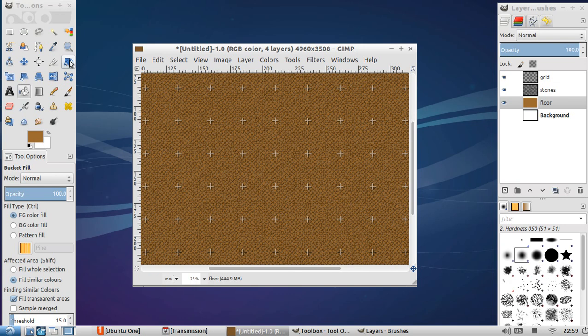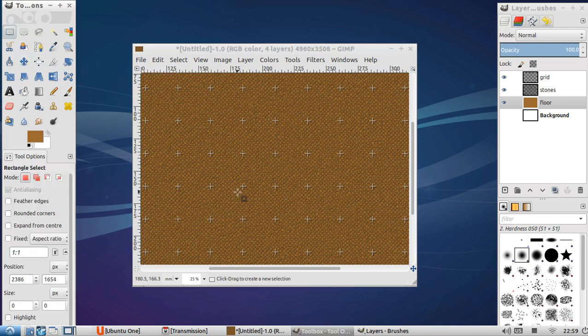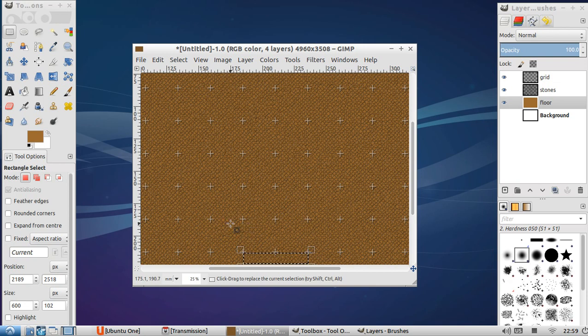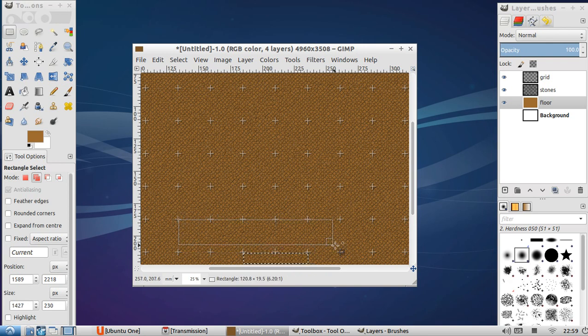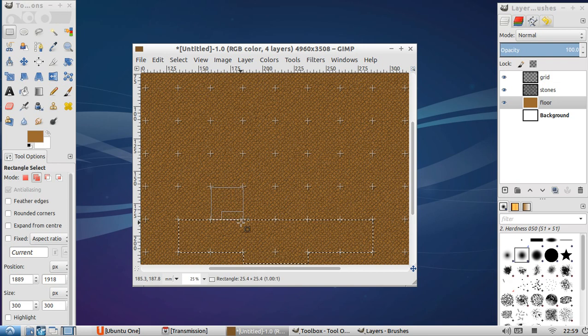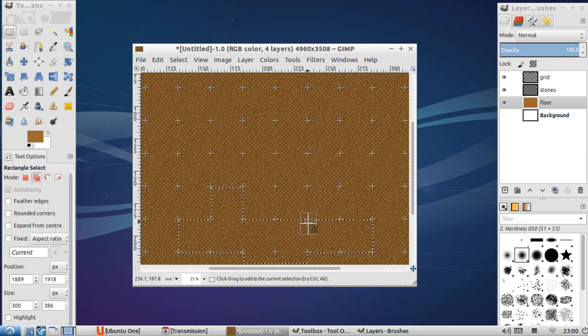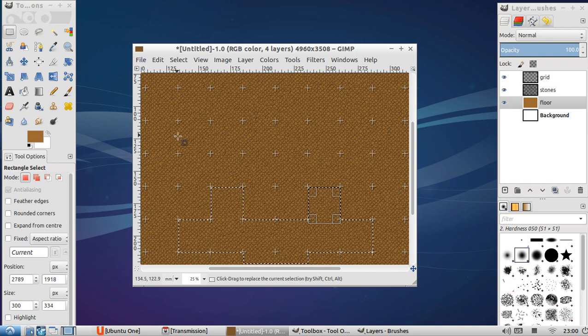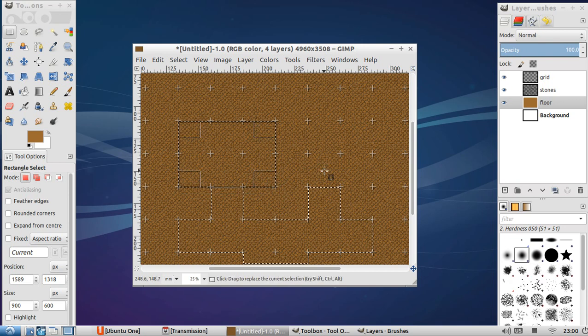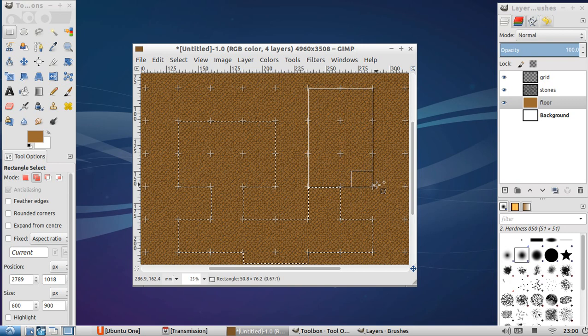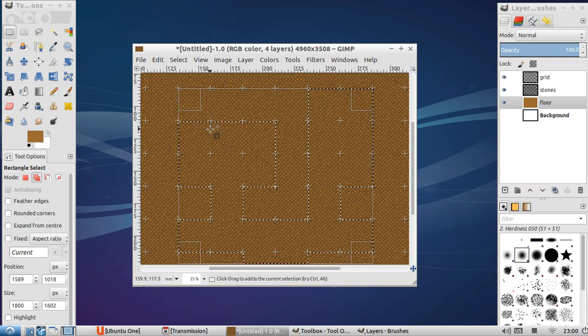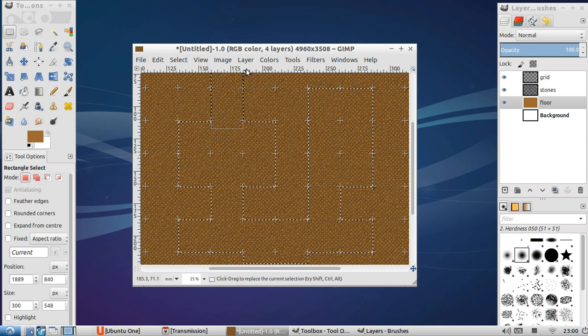Now let's mark out a quick and nasty dungeon. So let's create an entrance way there. Holding shift. So I've selected, use that box thing. Hold shift. That's adding to the selection. And let's create some rooms. So all I'm doing here is just creating some random shapes.